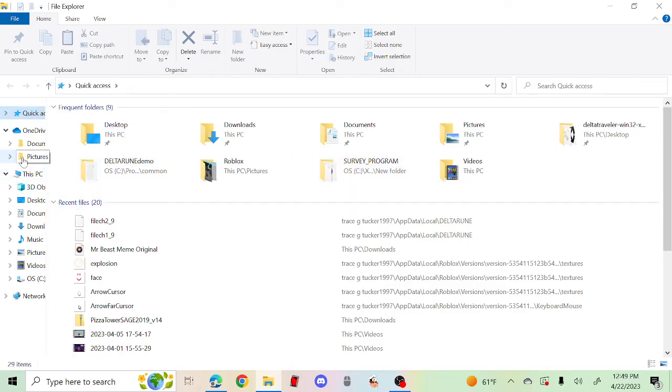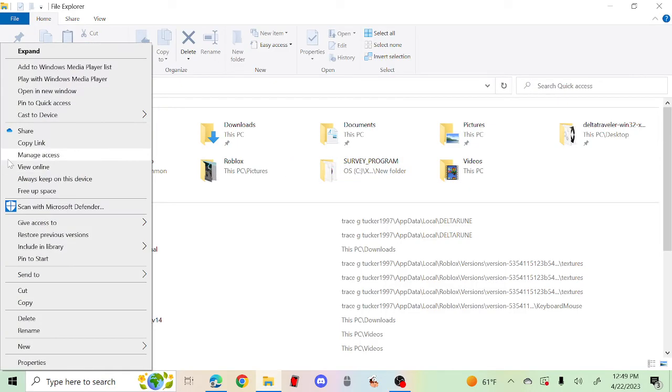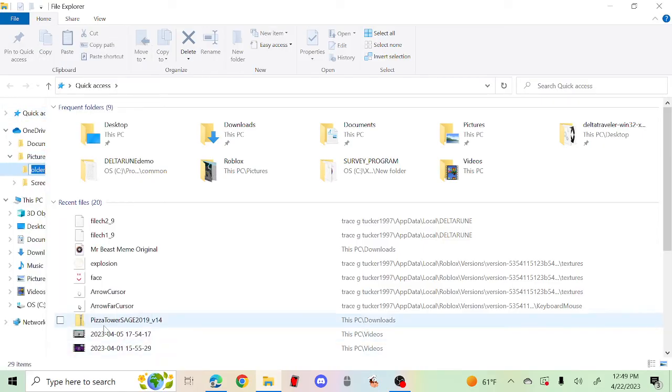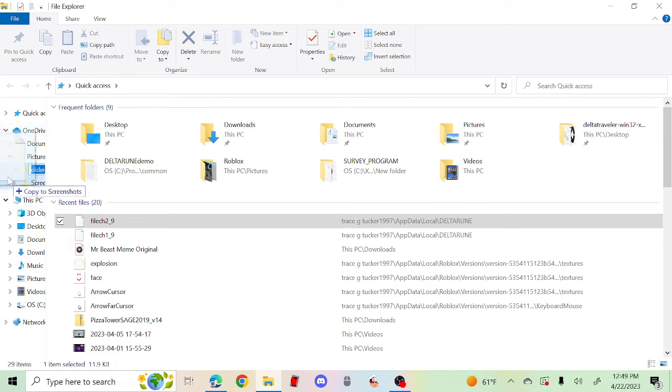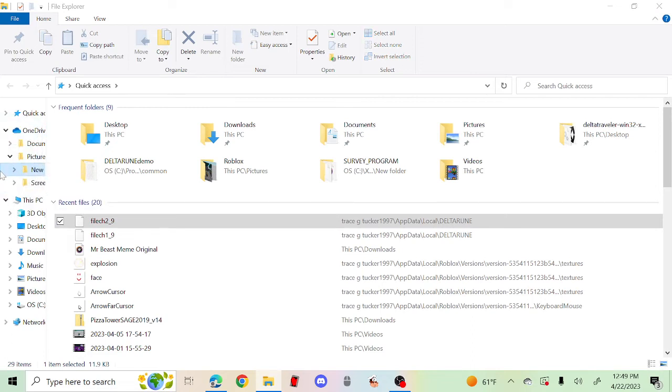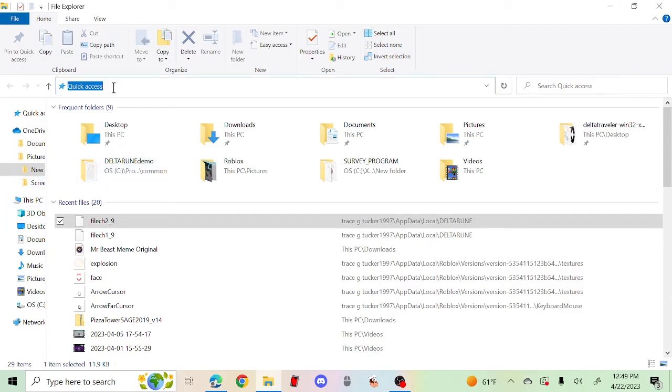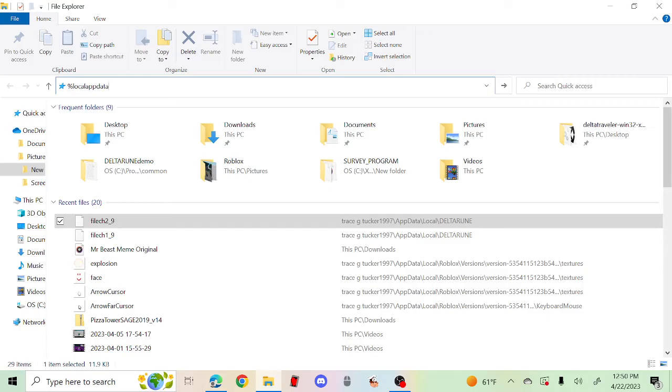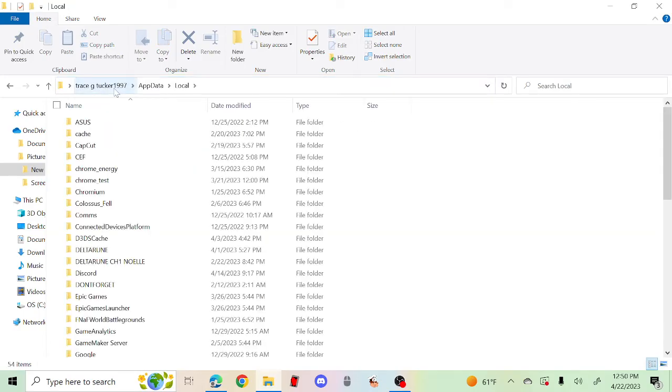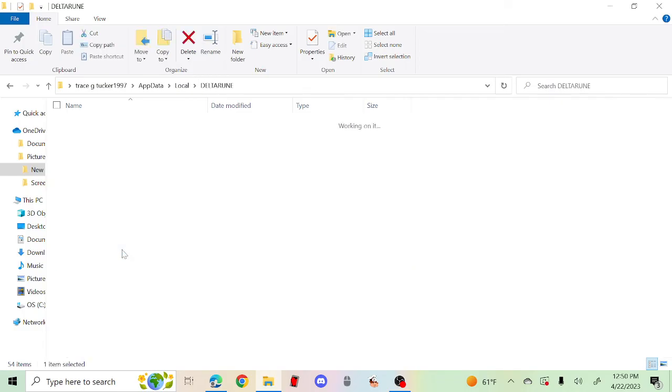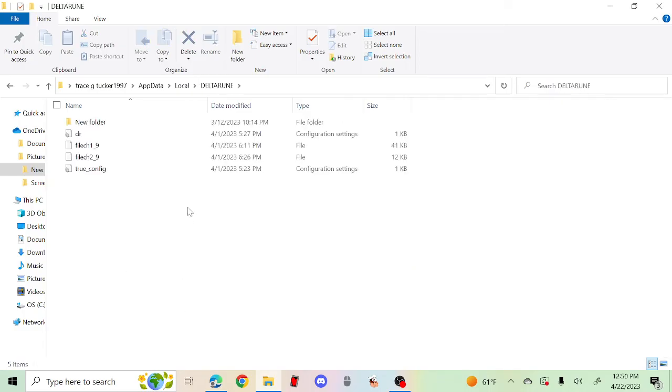What I like to do is make a new folder to back up all your files. Then you drag it over here. Then you need to go back to local app data, and press Deltarune.